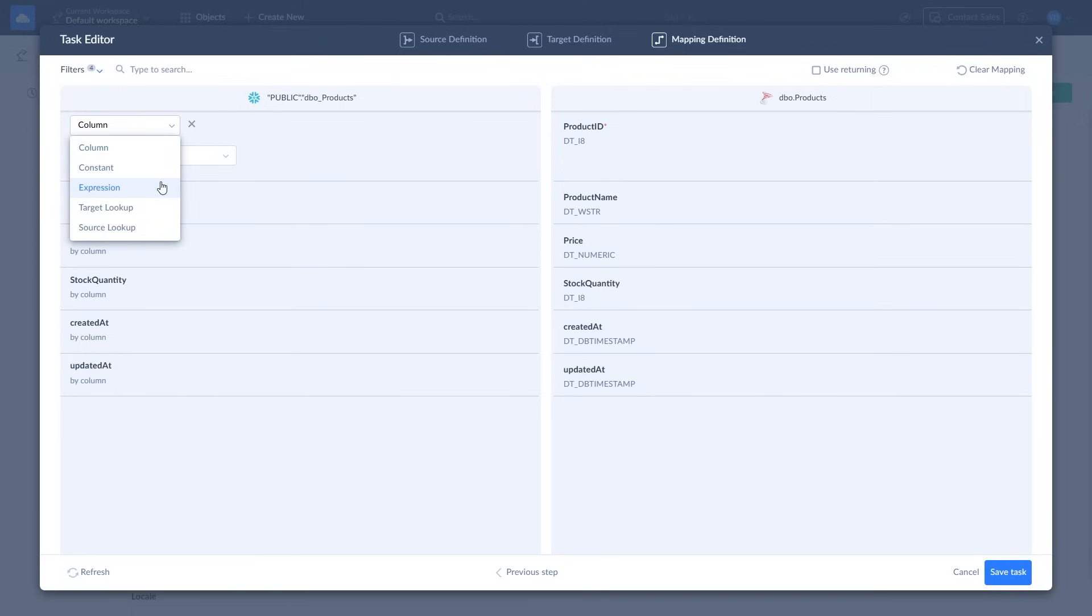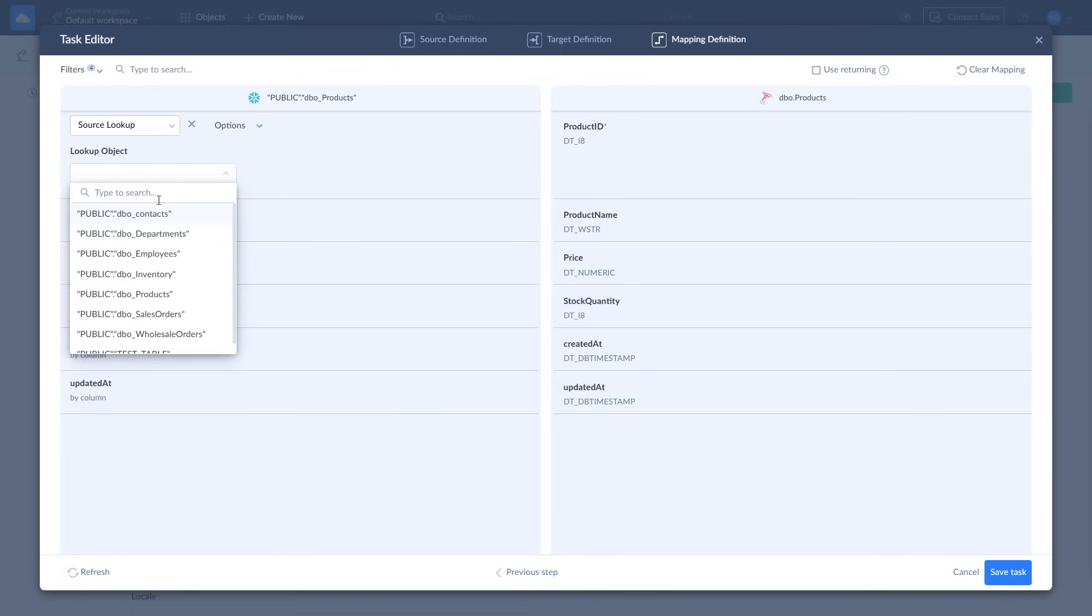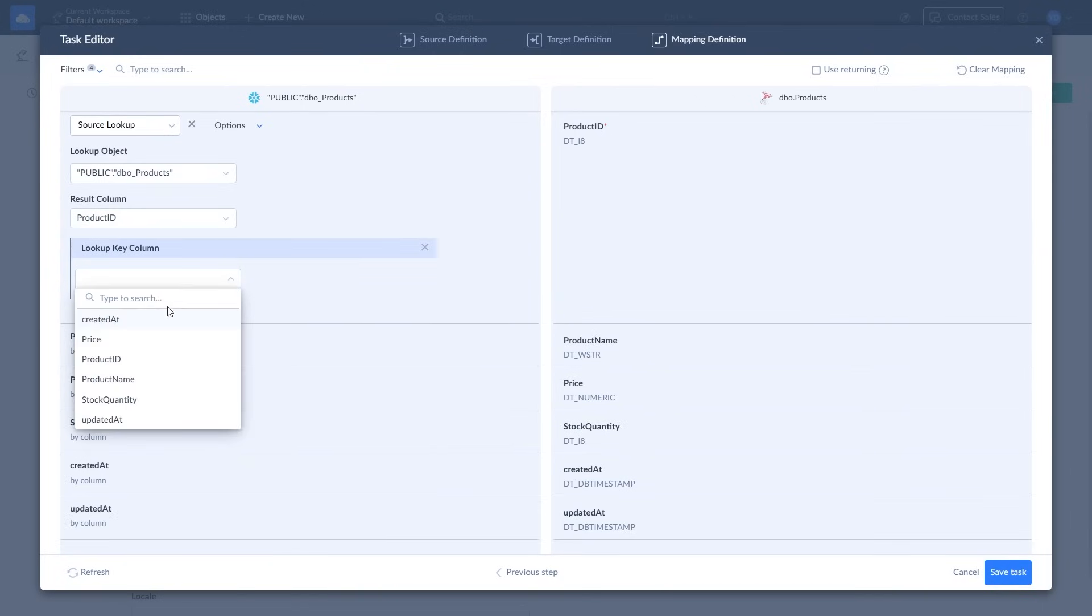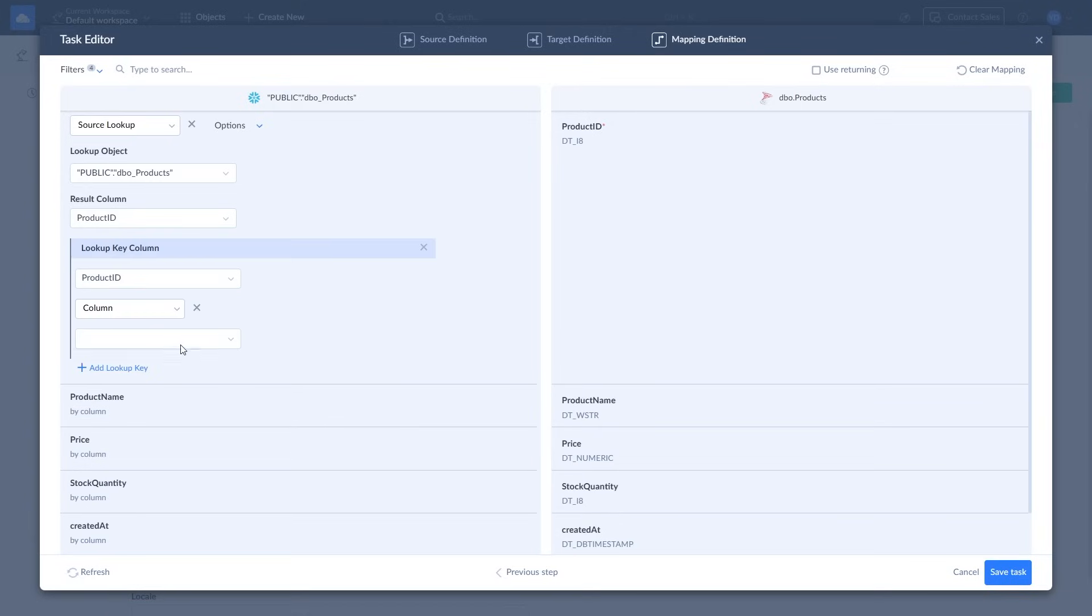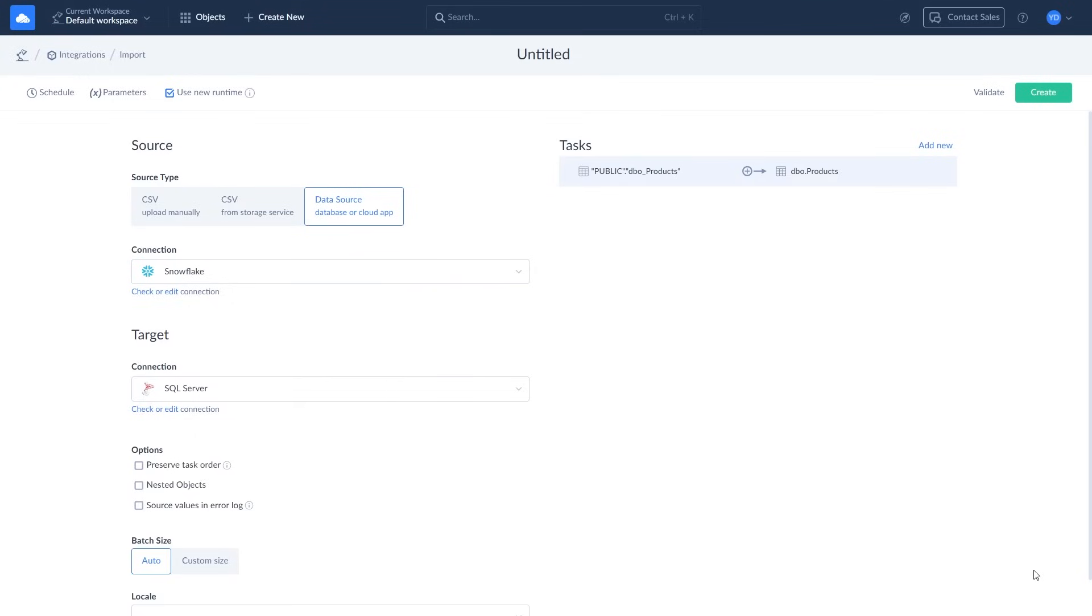To use upsert, you need to map the primary key using lookup. Lookup mapping fetches a value for the mapped target field from a record in any source or target object based on specific conditions. After mapping the fields, click save task.